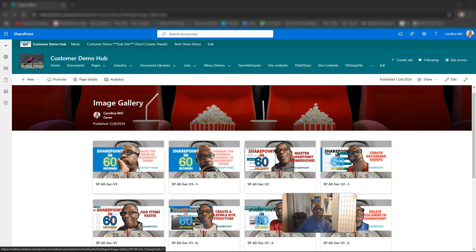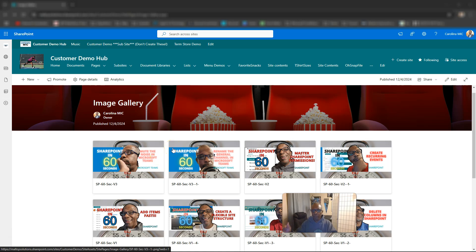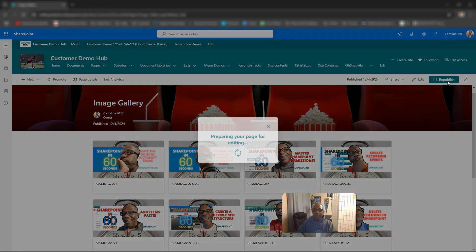Here's the deal: let me show you what it looks like if you try to use the Image web part or the Image Gallery web part. I don't know when this changed, but what I'm about to show you has worked in the past as expected. Recently — I'd say within the past few months — it has changed the way it is working, and I would love to know the official answer why.